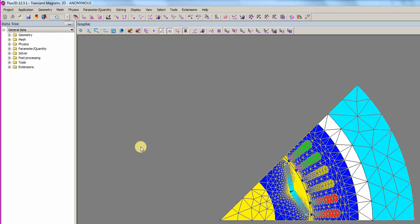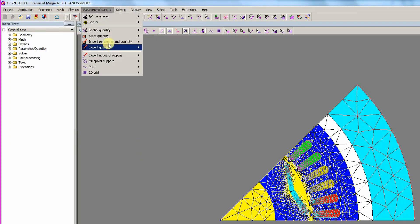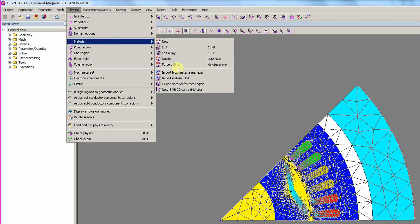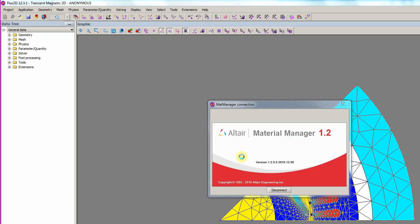We can now define the materials. For that, we choose to import materials from the materials database manager. After clicking on the import command, a connection between Flux and the material manager is set. It is shown in this pop-up window.